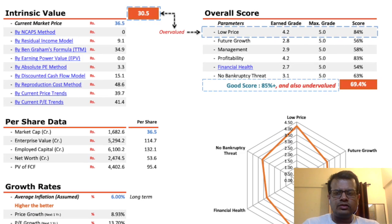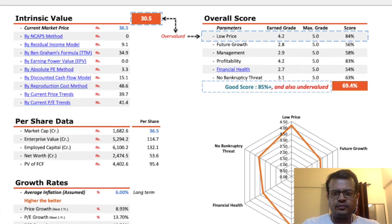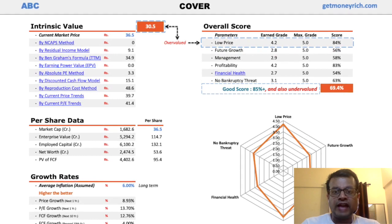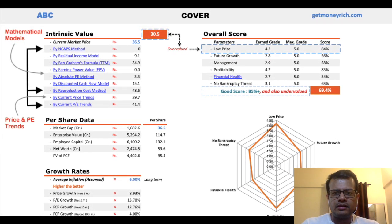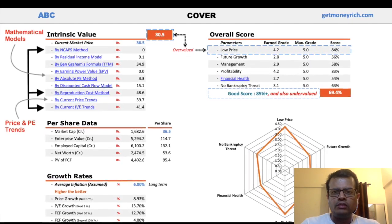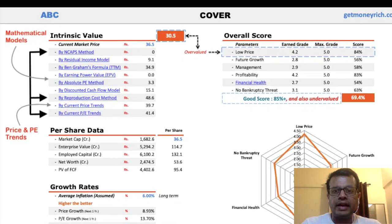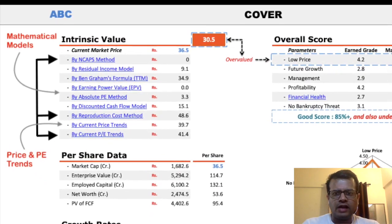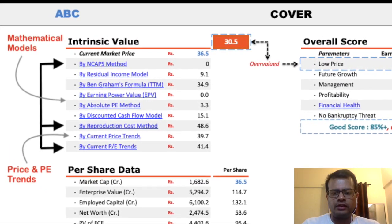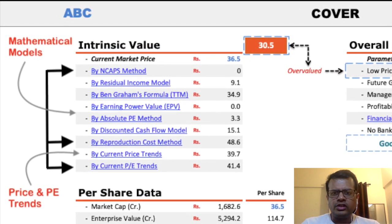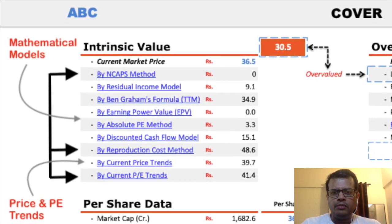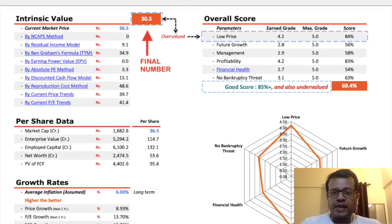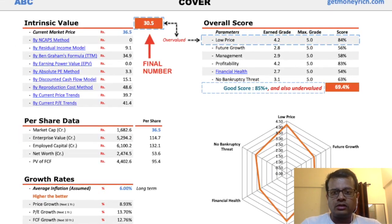How does this worksheet estimate intrinsic value? This worksheet calculates intrinsic value based on nine methods. Out of these nine methods, seven are based on mathematical models developed by experts, and two other methods are based on price trend and price-to-earnings ratio trend. Once the worksheet calculates intrinsic value based on these nine methods, it uses its own algorithm to predict a stock's intrinsic value.